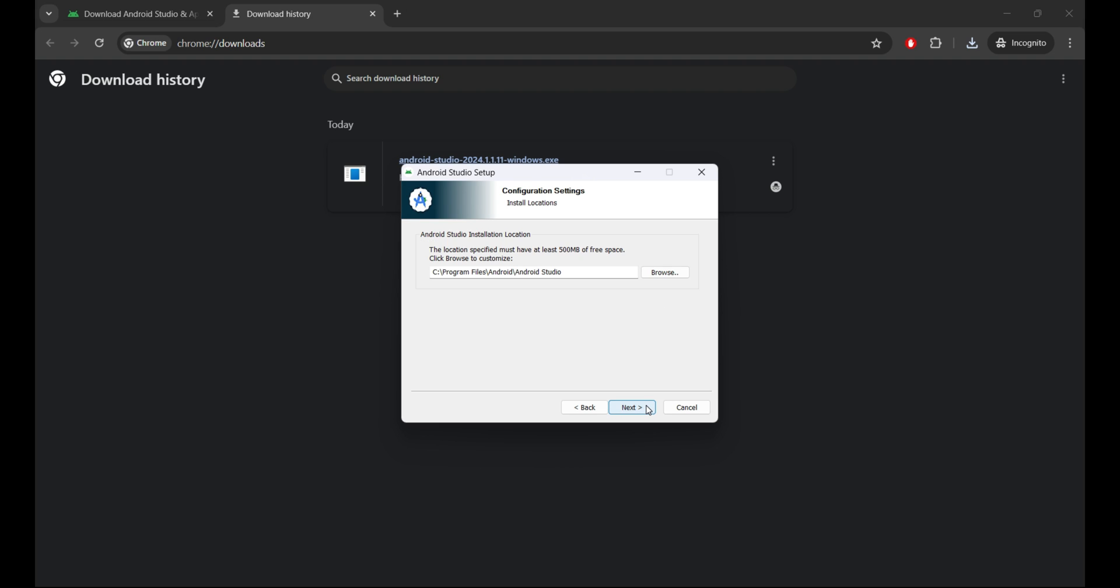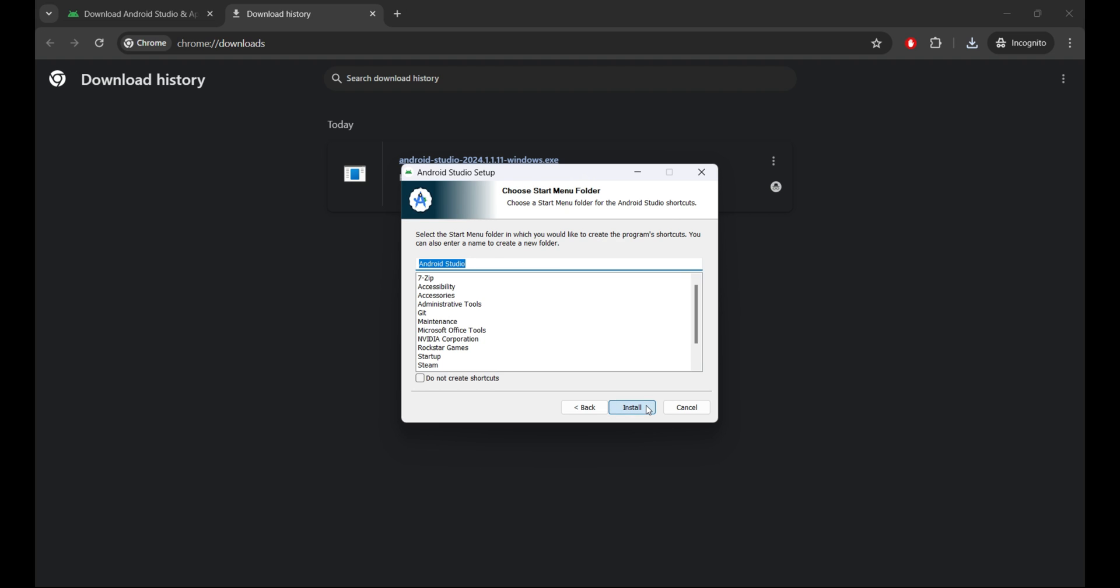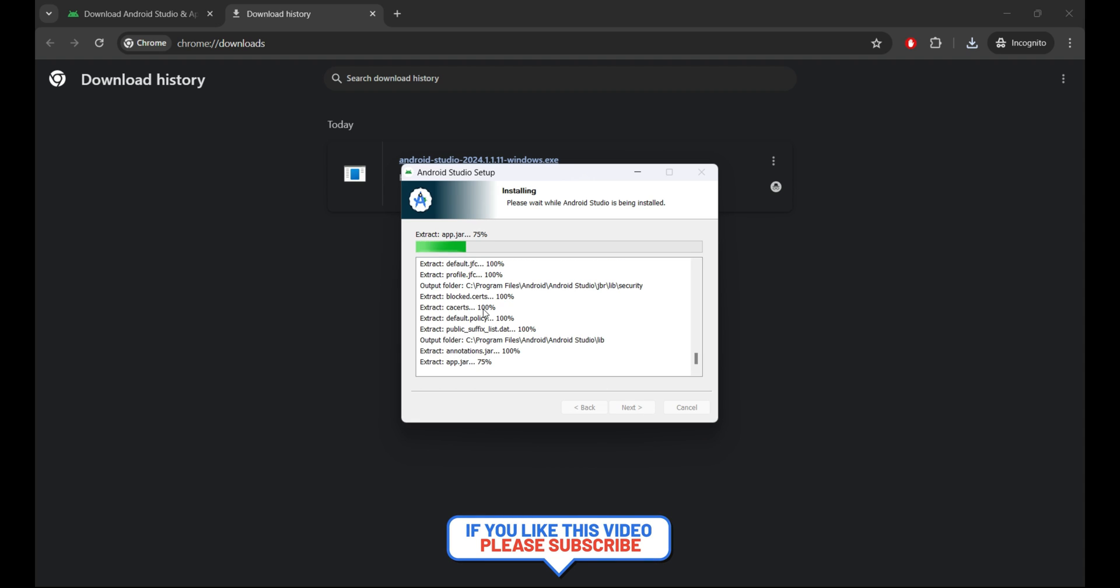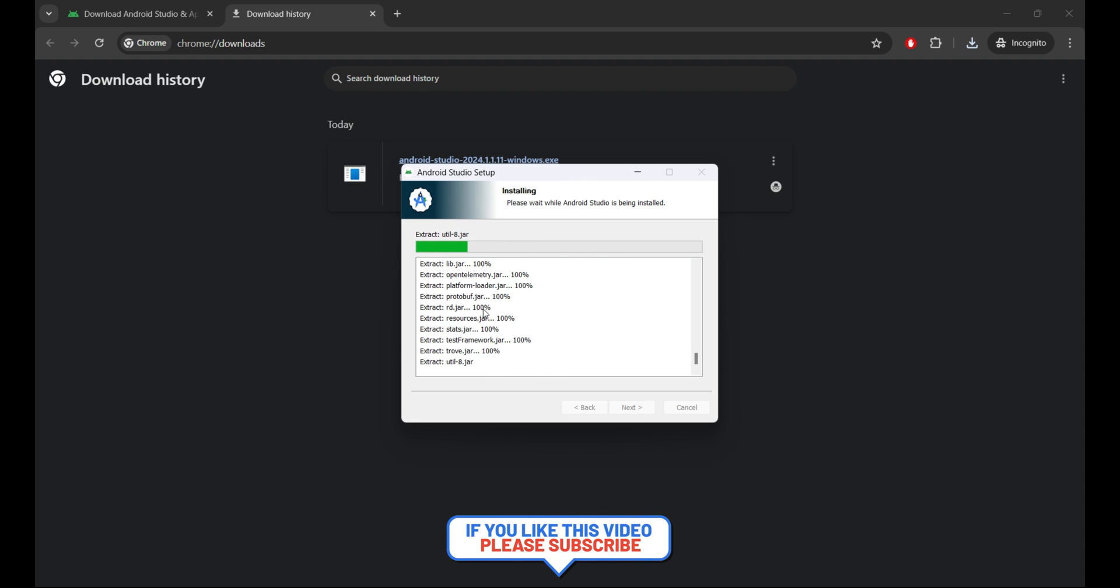Once it's installed, let's run one sample project and see the features of Android Studio Koala.